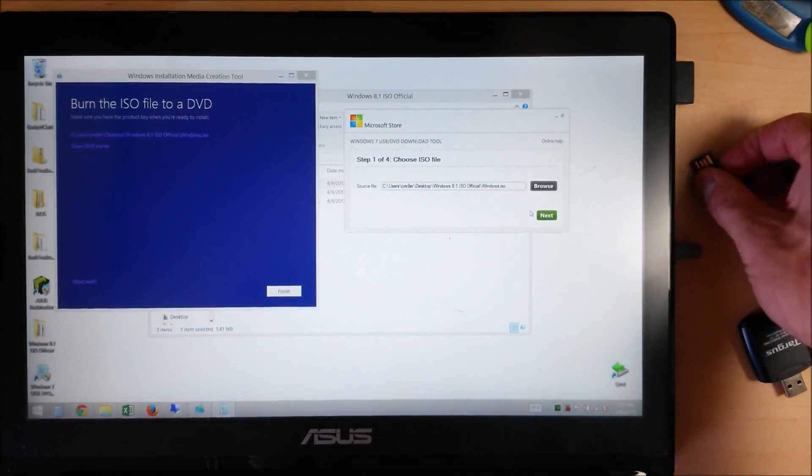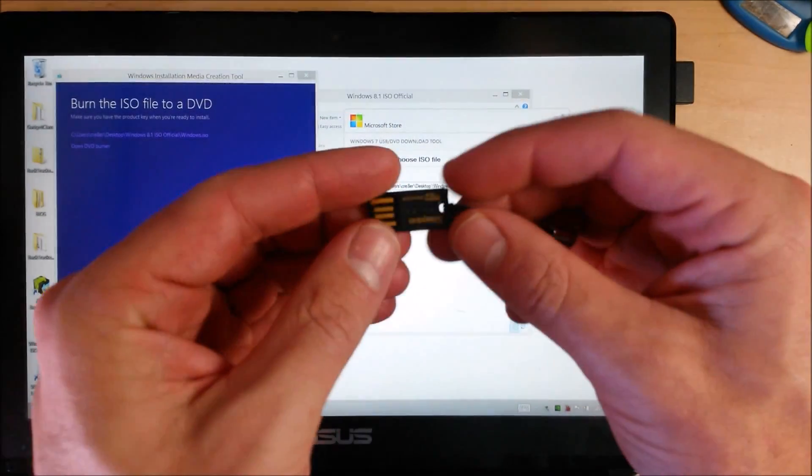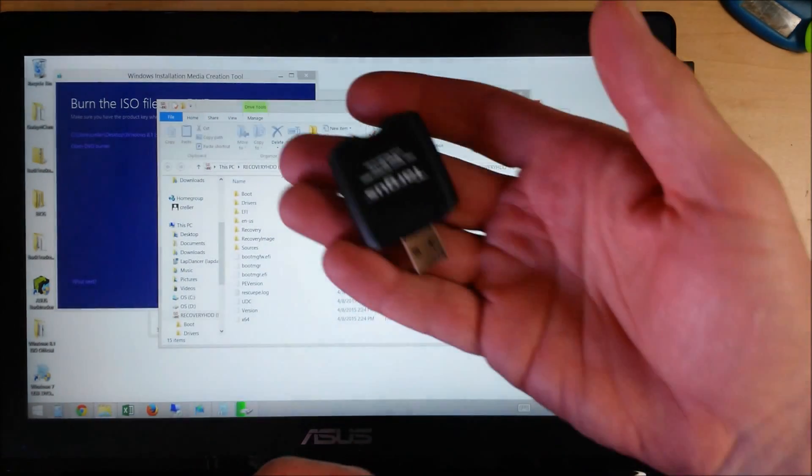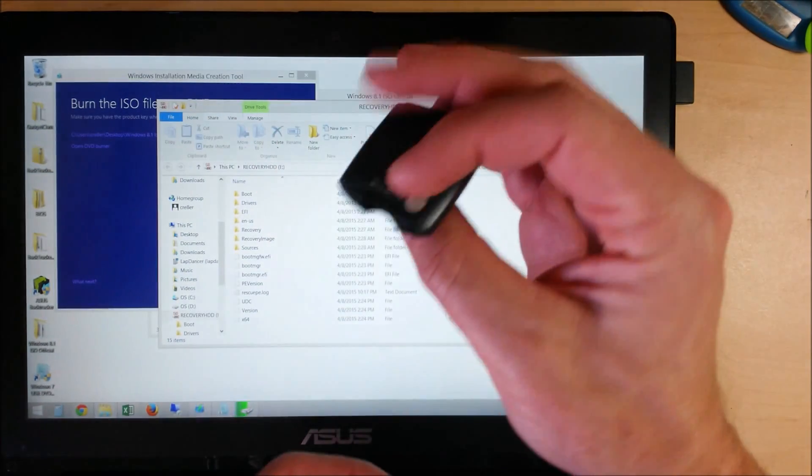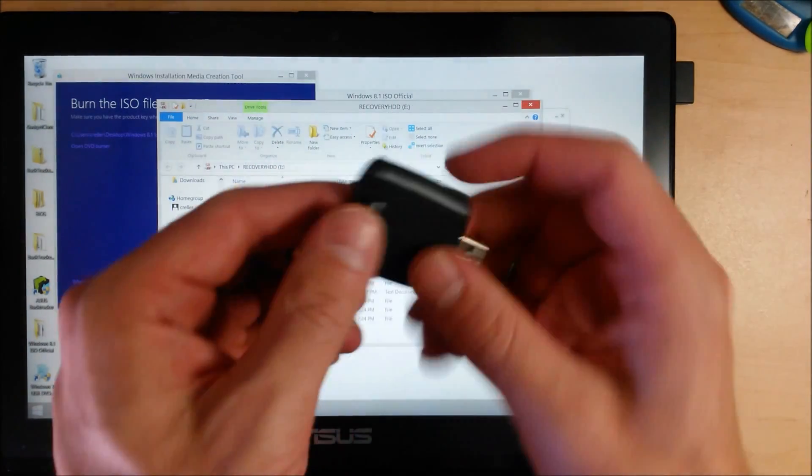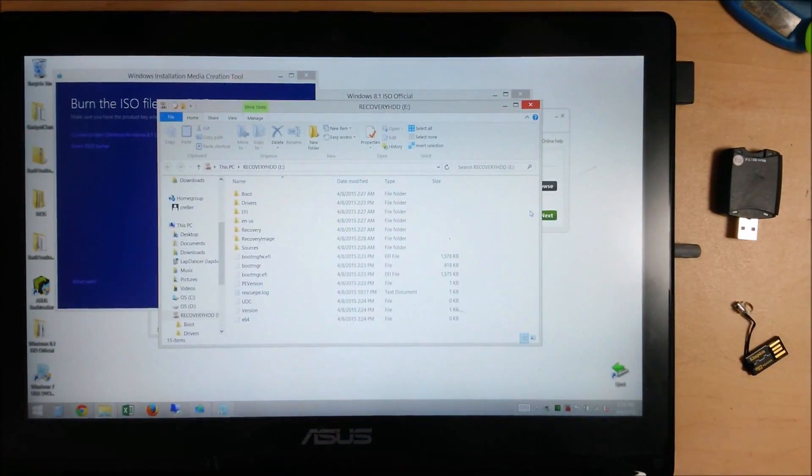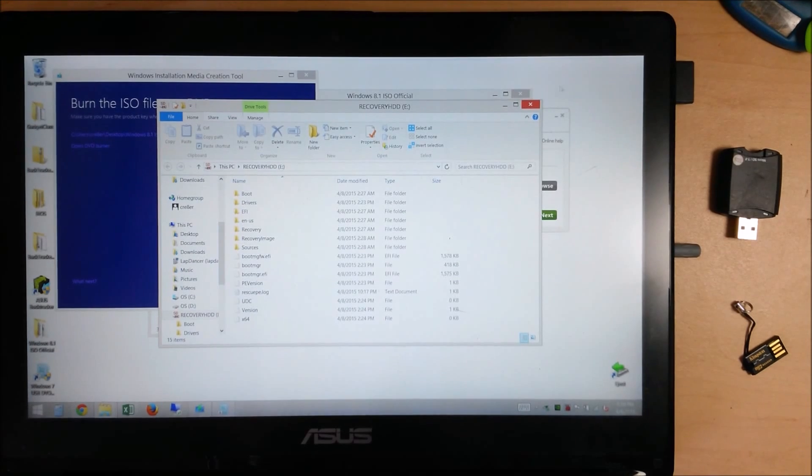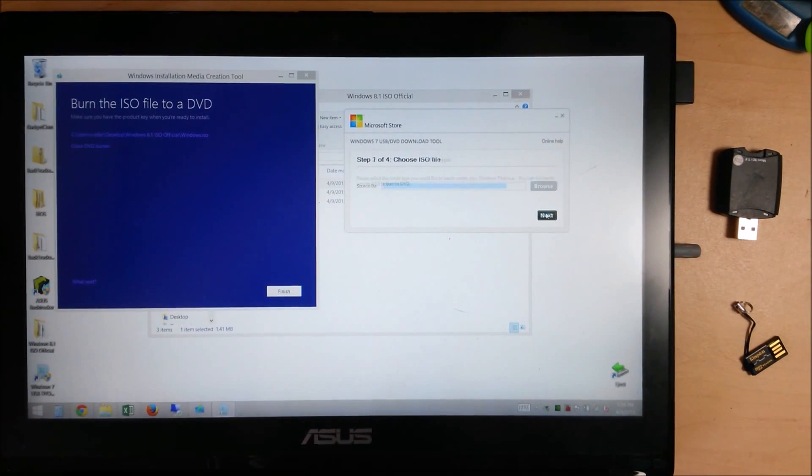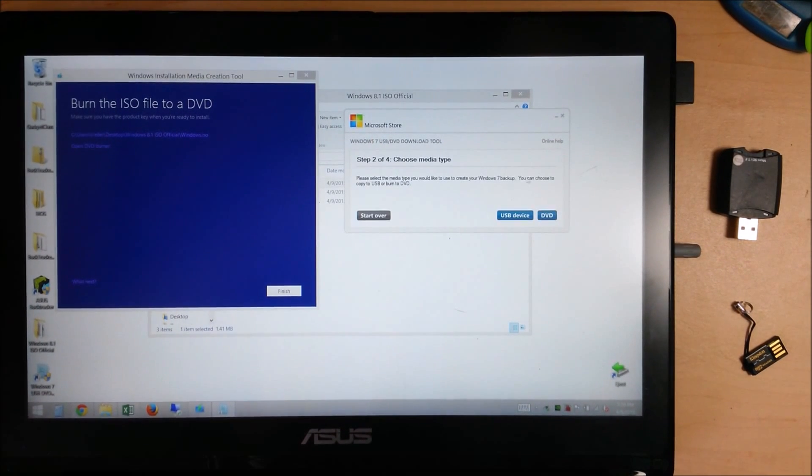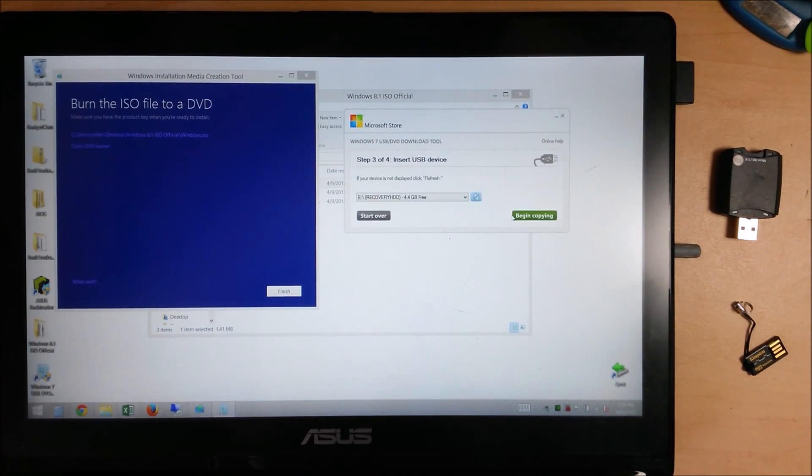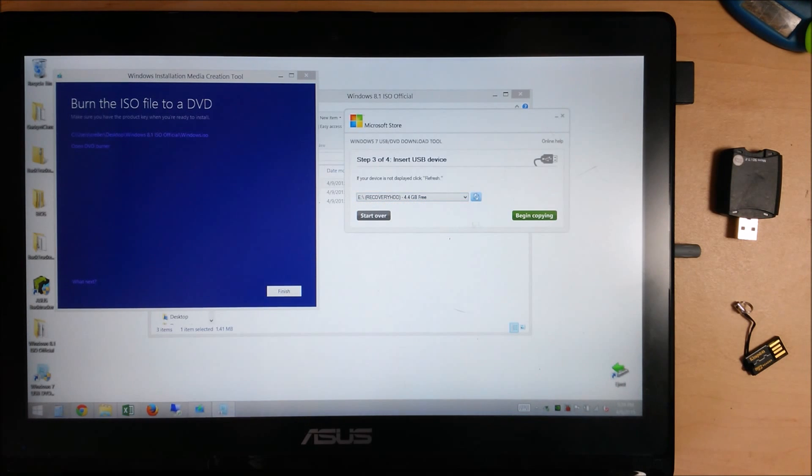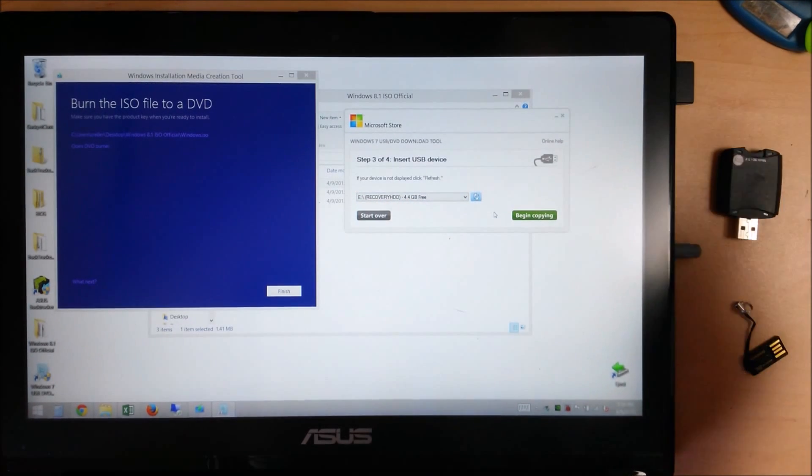And then I'm going to use the SD card reader in the laptop. You could just as easily use a micro USB reader. You could use any kind of card reader to install that. Click next, USB device, and we're going to select this SD card.